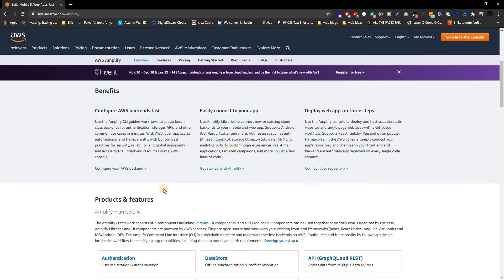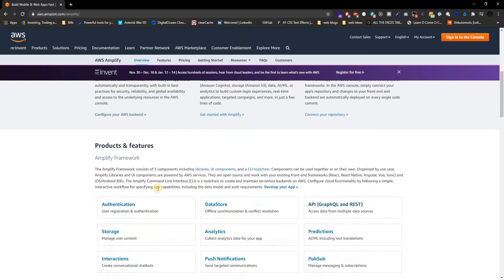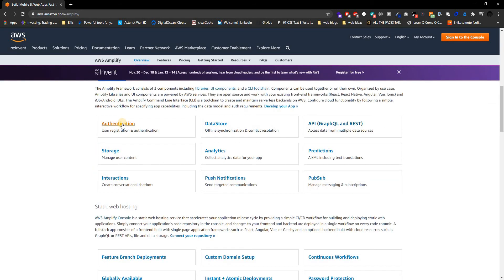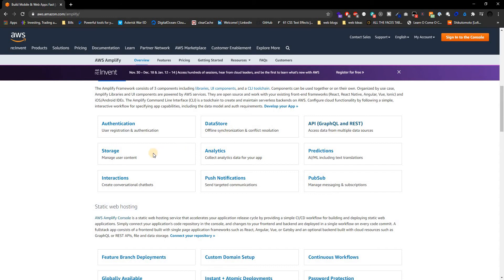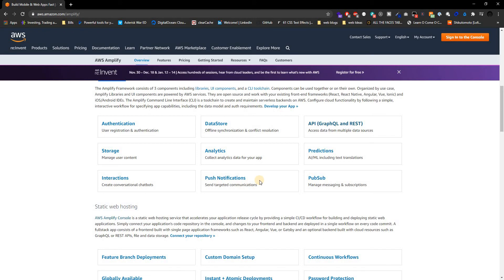So what Amplify actually gives you is a ton of things for the backend. Like I said, authentication, APIs, data storage—I mean data store, storage, interactions, push notifications. It does a lot of the backend for you guys, it really does.